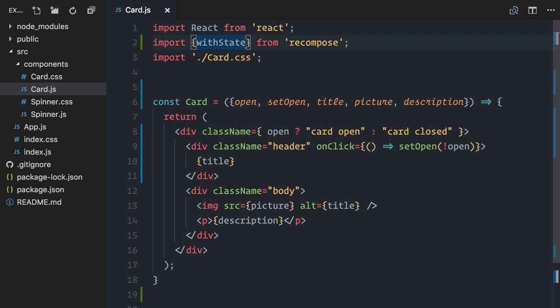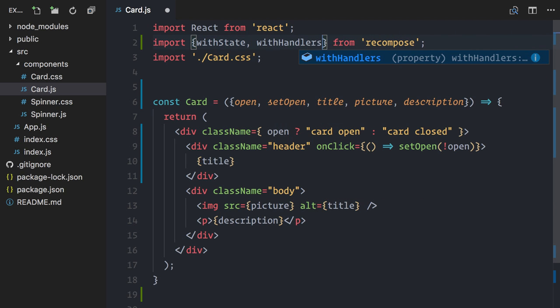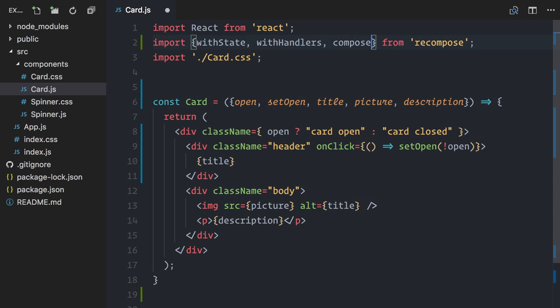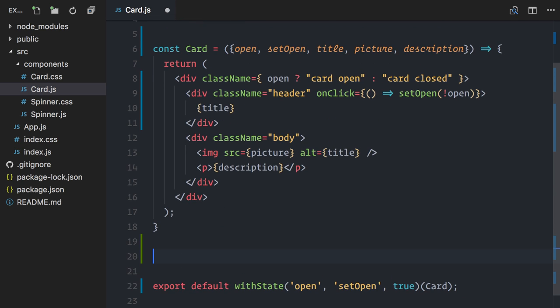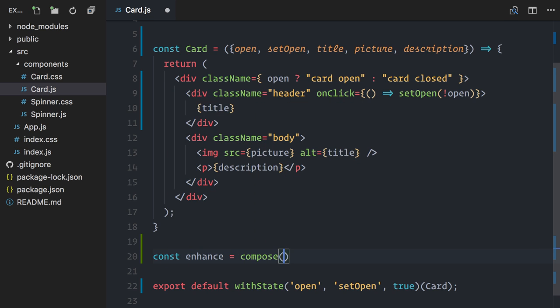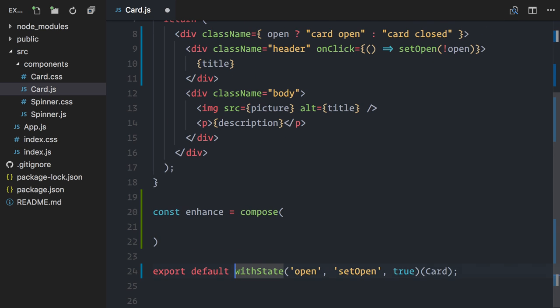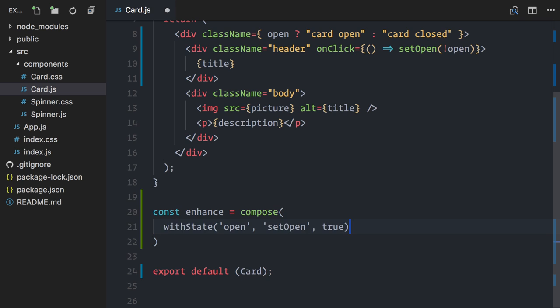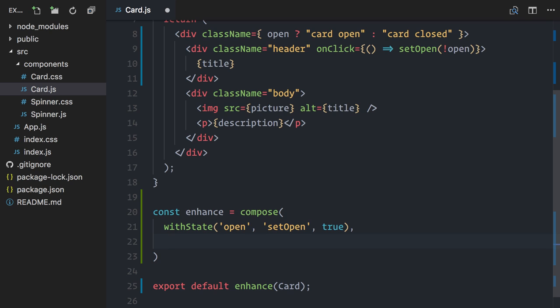Well, once again, recompose to the rescue. It provides a withHandlers higher order component. I will import here both withHandlers and compose. Next, I'll create a constant for my composed functions. I'll call it enhance again. It will contain the original withState. Let me update the export here to use the composed function. And now I will also add withHandlers.